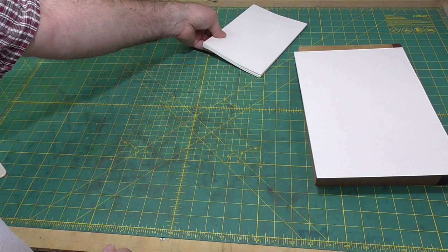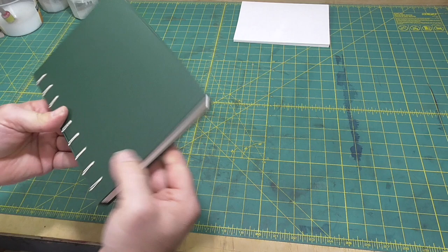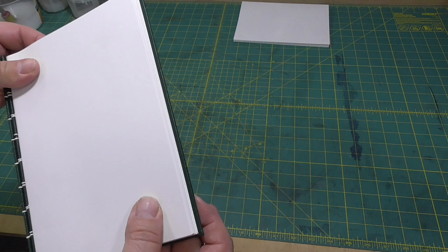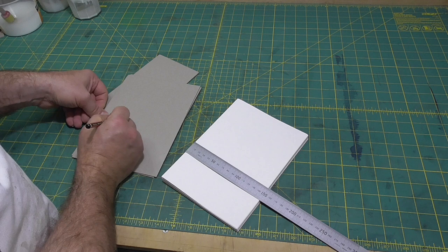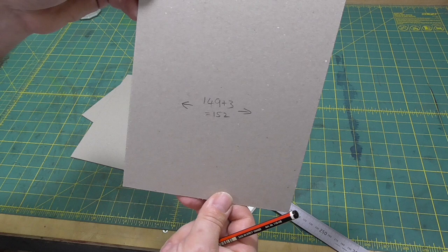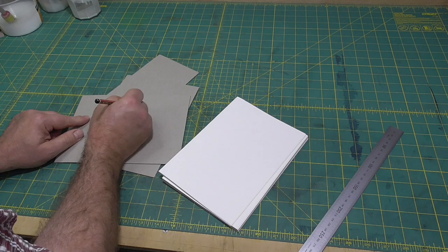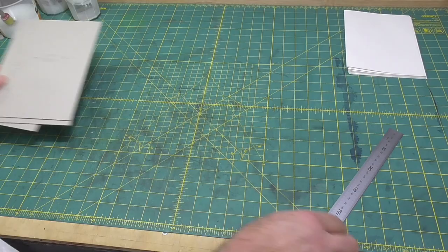The next step is to cut the boards to size, and the size is determined by the size of the paper plus the square. The square is the overhang of the boards past the paper. I'm going to use 2 millimeters at the head and tail, and 3 millimeters for the fore edge. So the width of the boards is the width of the paper plus 3 millimeters. And the height of the boards is the height of the paper plus 2 times 2. You can adjust those to what you prefer, but for a small book like this, you wouldn't want to go too much larger.